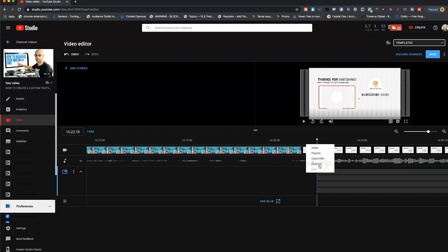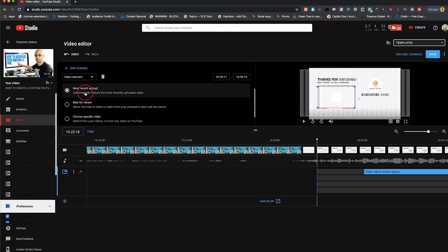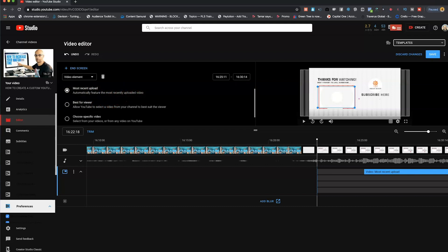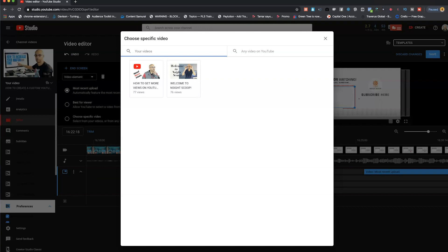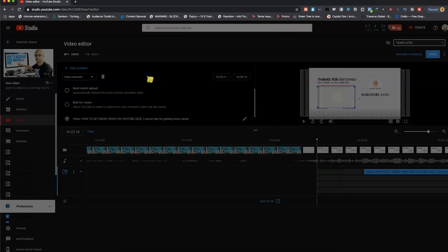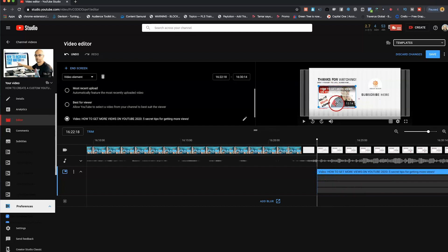I'm going to put a video in here. Before you place it, on the left-hand side it's going to ask what type of video you want: the most recently uploaded video, best for viewers, or choose a specific video. I'm going to choose a specific video. I'll select my own insert that I put together, and that's what's going to go in slot number one — you can see it's already inserted with the video I want them to click on.